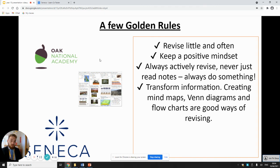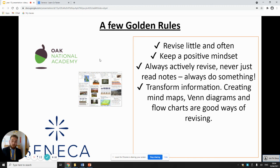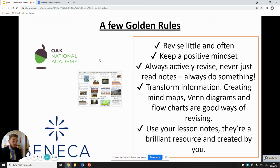Can you transform information? If you're reading a bullet point on BBC Bitesize, change it — maybe create a mind map or a Venn diagram to show different processes, or create a flowchart. Flowcharts are brilliant for learning how things are created in the physical world — for example, how is a meander formed? Create a flowchart: one, two, three, four — this is how it's formed. And use your lesson notes as well. They're a really brilliant resource — you created them, and looking back at them will trigger memories and give you specific notes your teacher wants you to know.